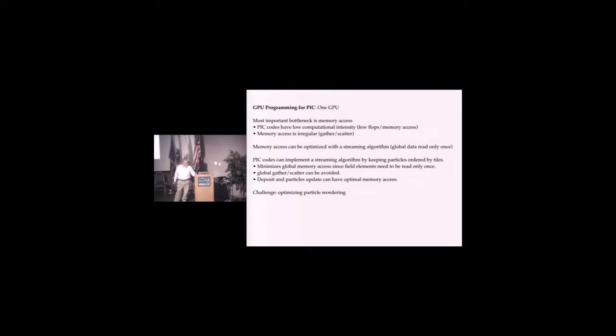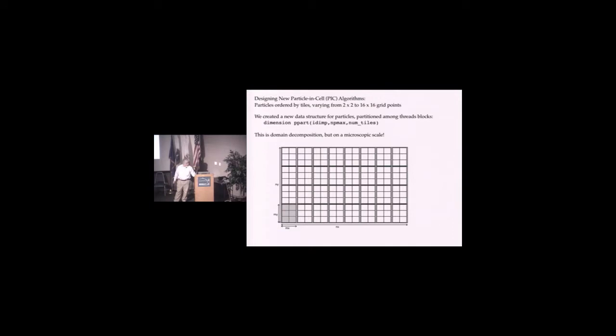The real challenge was, can we actually reorder the particles in any reasonable timeframe to make this work? This took us several years to figure out a good way to do that. Eventually, we got something that really did work.